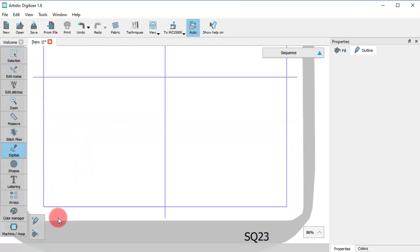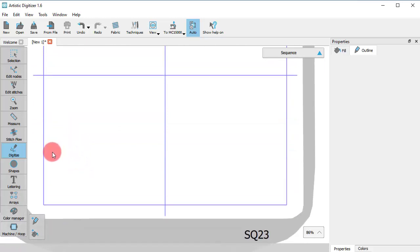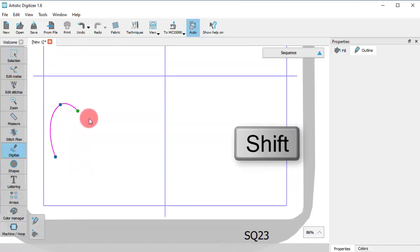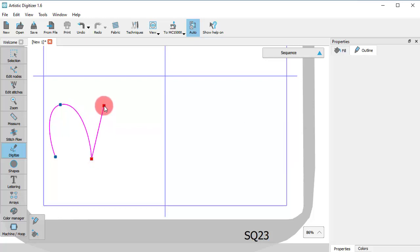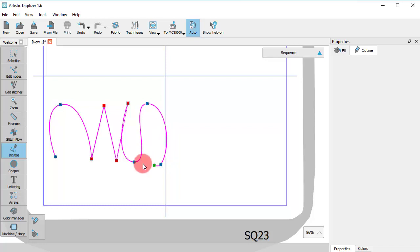You can also create corner points. Hold the Shift key down while drawing and the next point you draw will be a corner point. All round points are curved nodes, while the square sign points are corners. In this way, you can easily combine curved and straight segments.